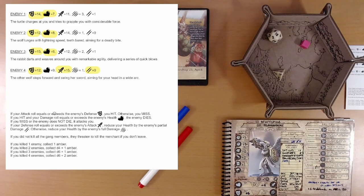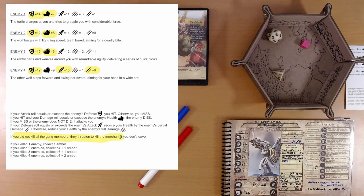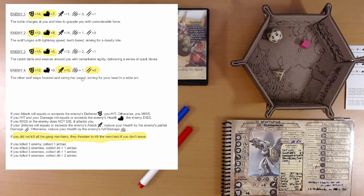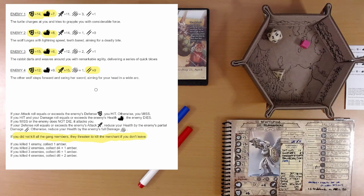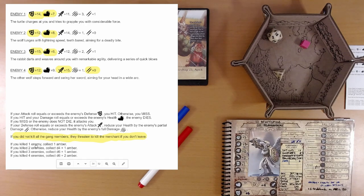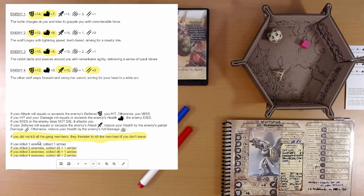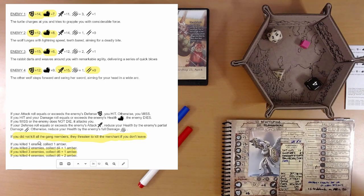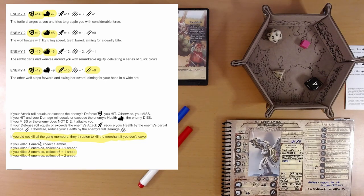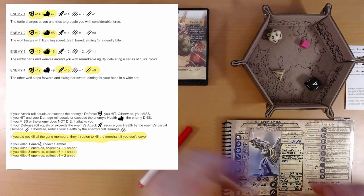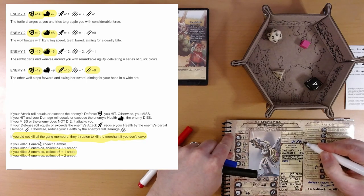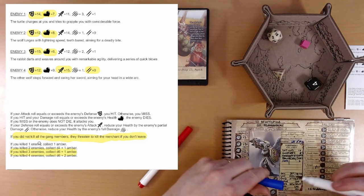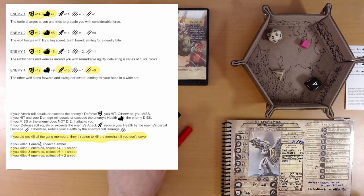We killed three of the enemies. If you did not kill all the gang members, they threatened to kill a merchant if you don't leave. The wolf grabs the merchant and holds its sword to her throat and threatens we better leave or he's going to kill the merchant. If you killed three enemies, collect d6 plus one amber. That's nothing to shake a stick at. Five amber. We're up to 16, just like that. 16 amber.